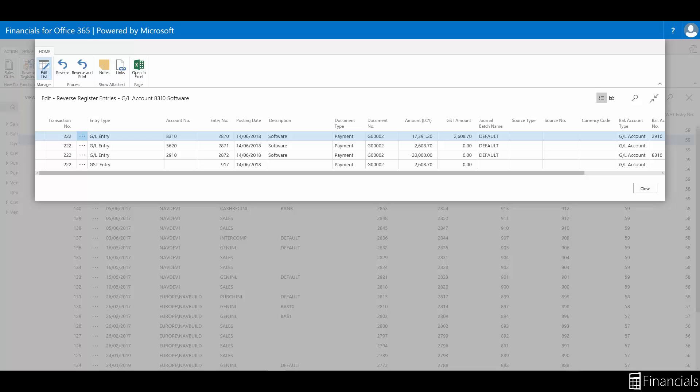For example, you cannot change the posting date. So everything will be reversed identical to the initial posting. For example, if the initial missposted journal was done in January but the accounting period has subsequently been closed and we want to do the reversal in February, then we cannot use this function. Instead, you'll have to do the reversal or correction manually.